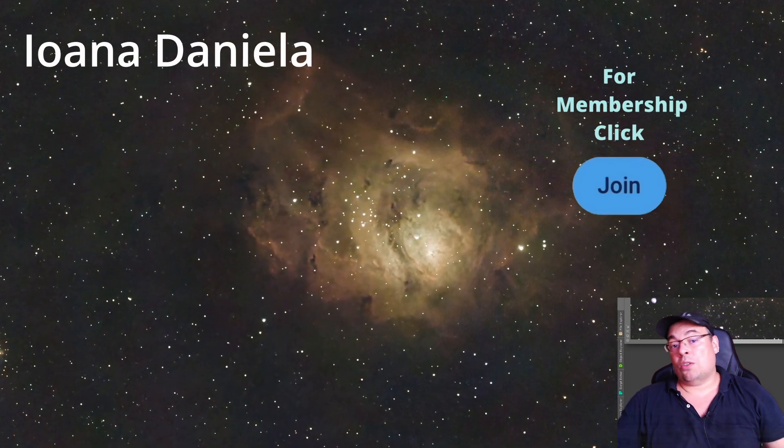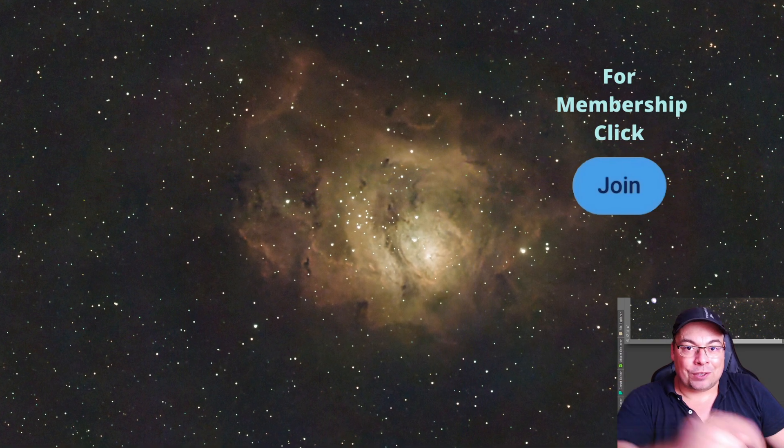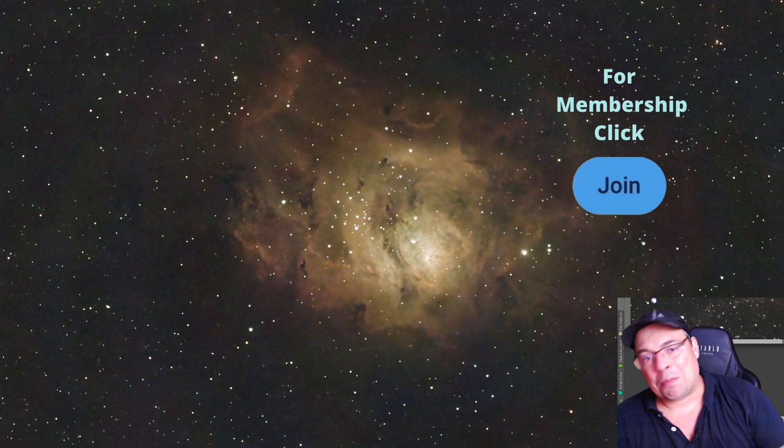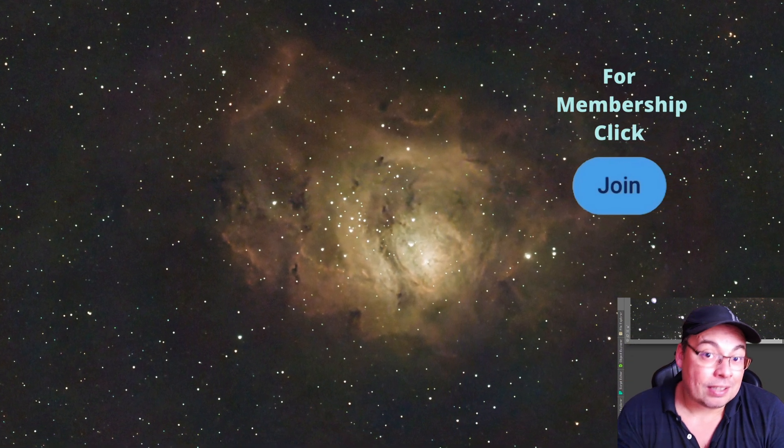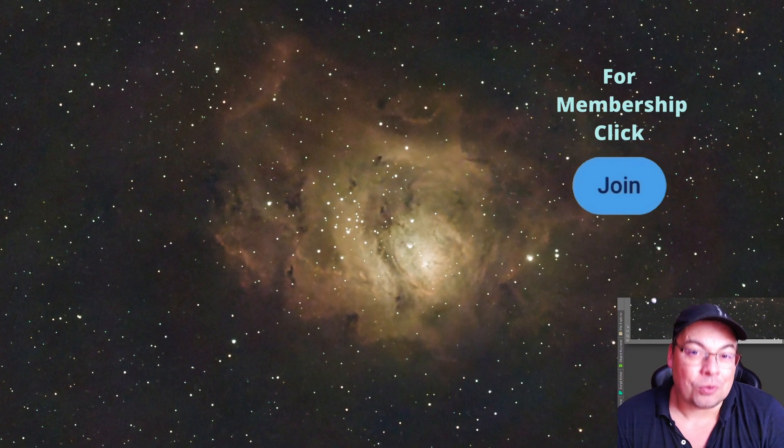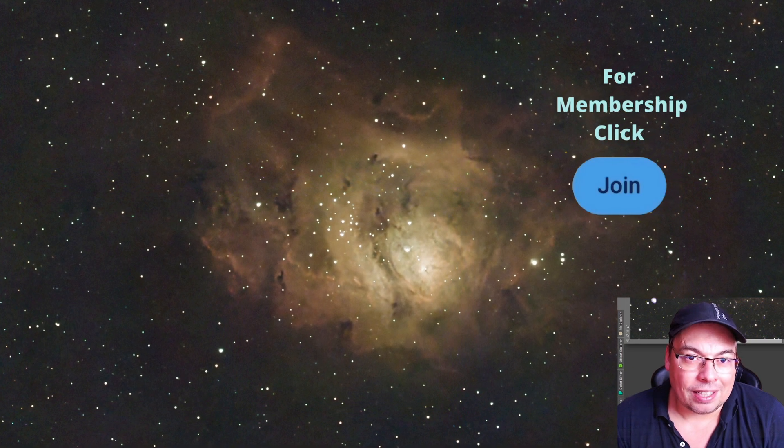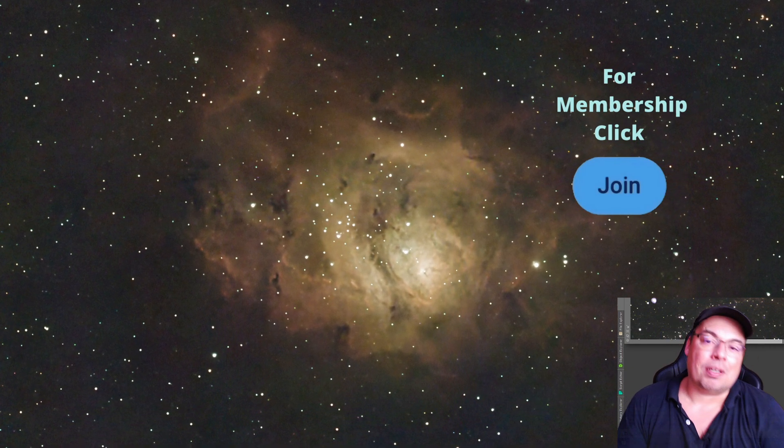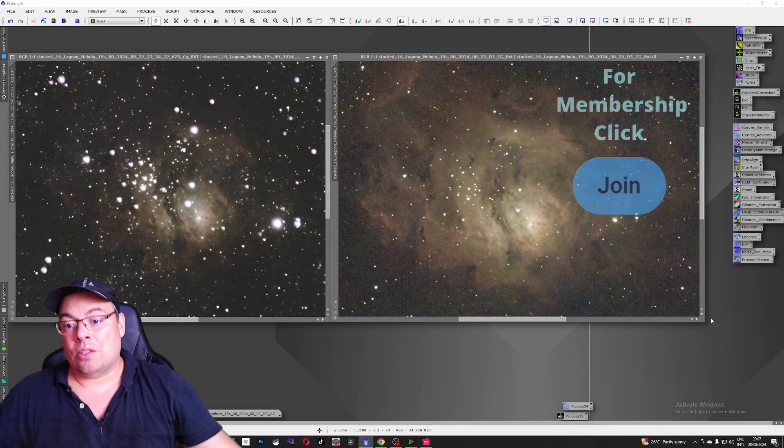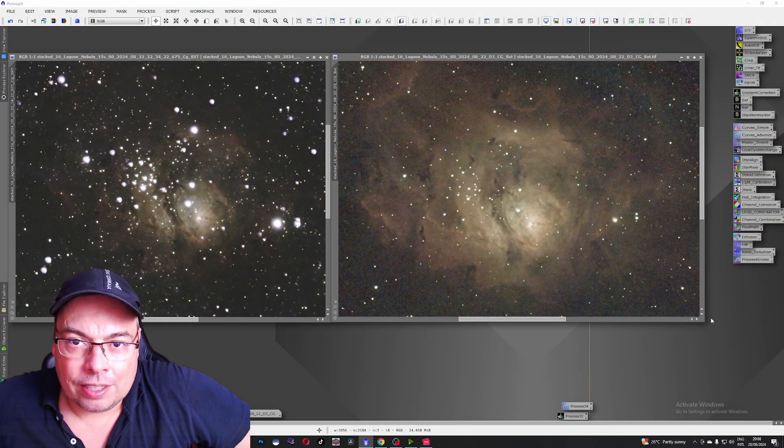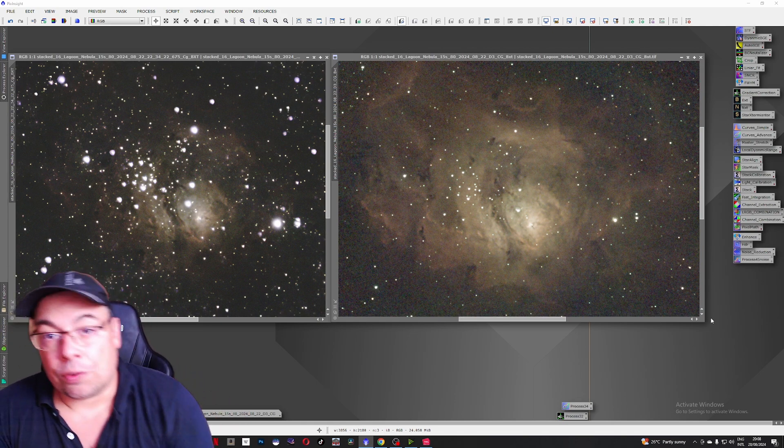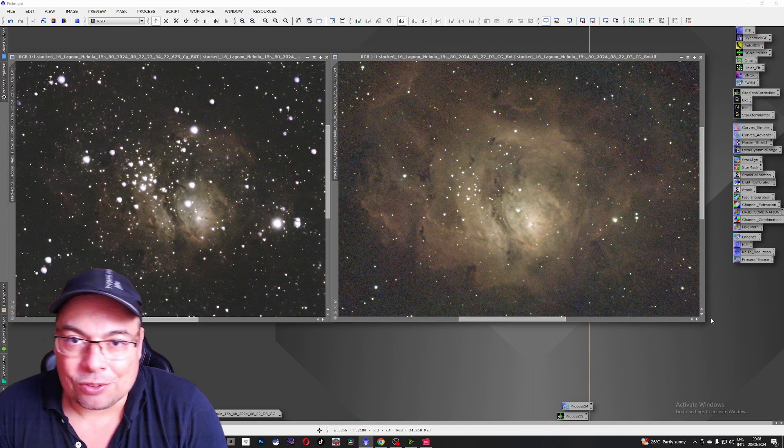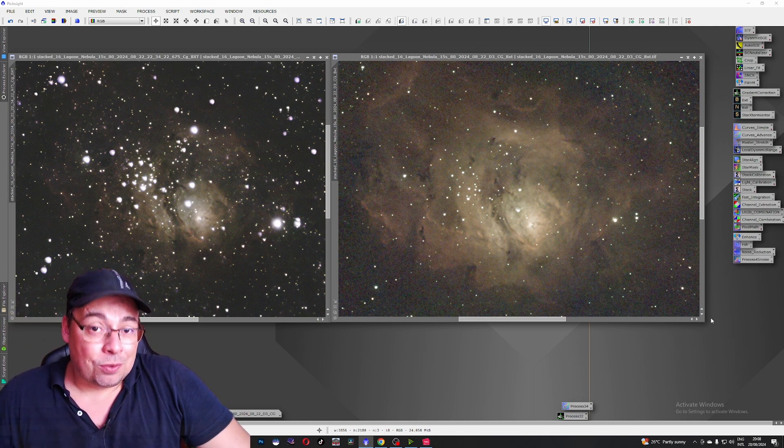And if you do want also to support the channel, feel free to join the channel membership where you'll be able to get access to awesome perks like downloading astrophotography data, including future data that I will upload with the Dwarf 3 smart telescope.